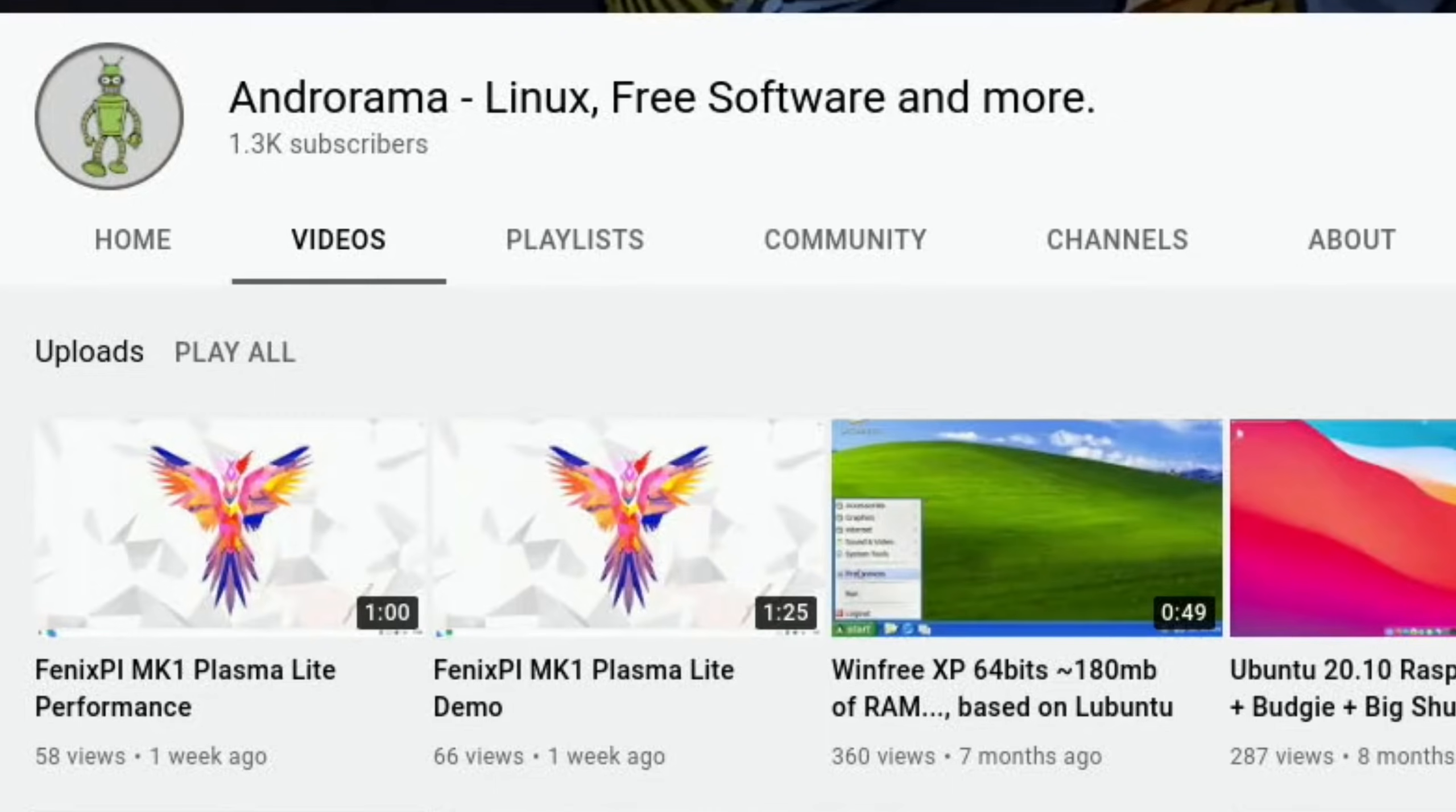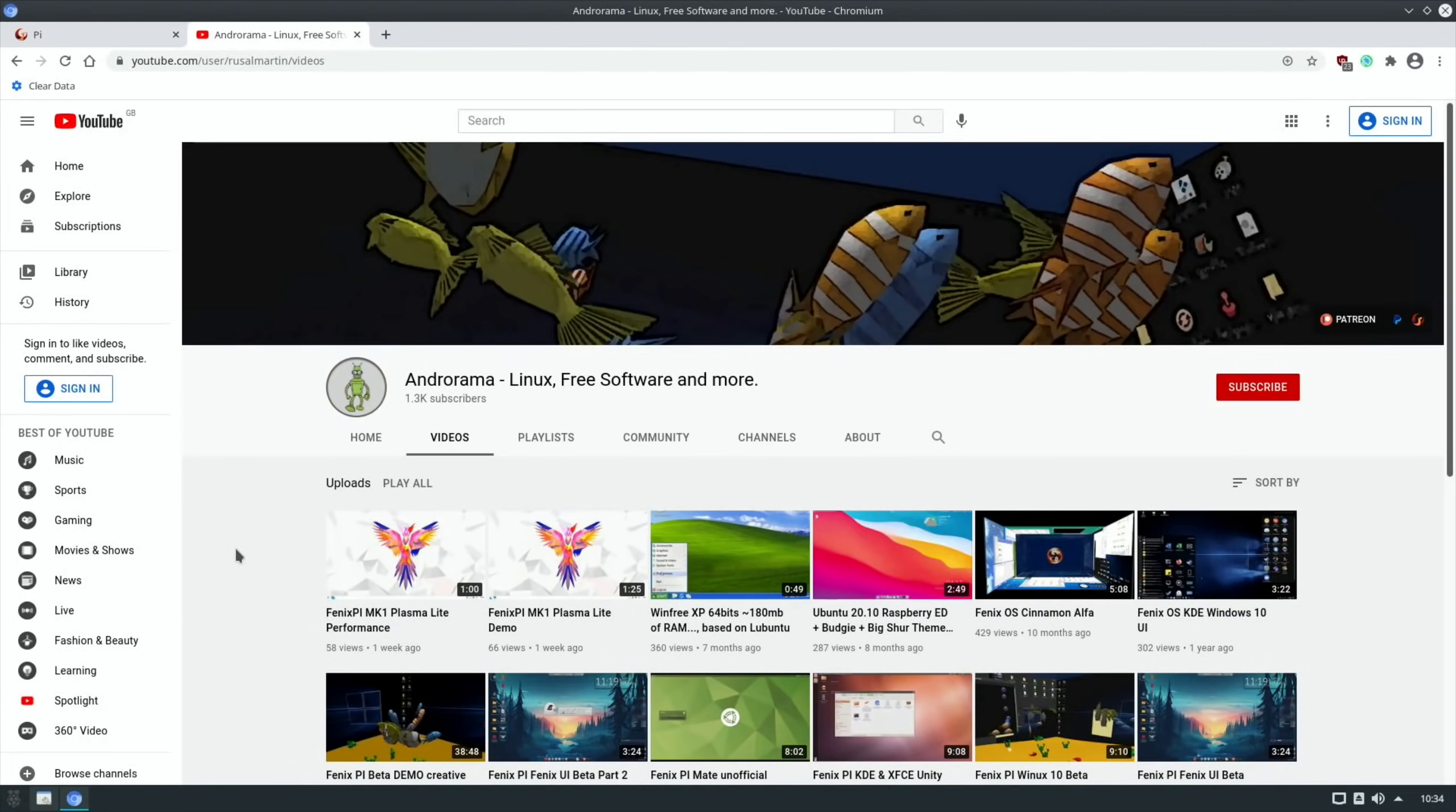So yeah check out that channel and I hope this helps. Thanks very much for watching, please like and subscribe.